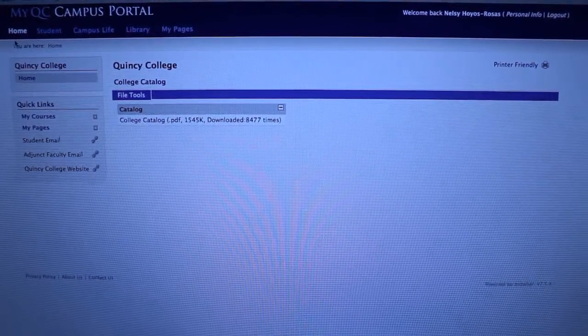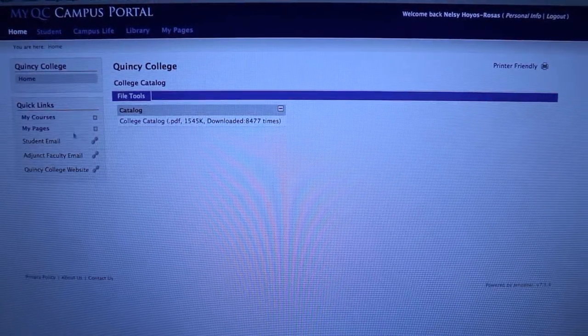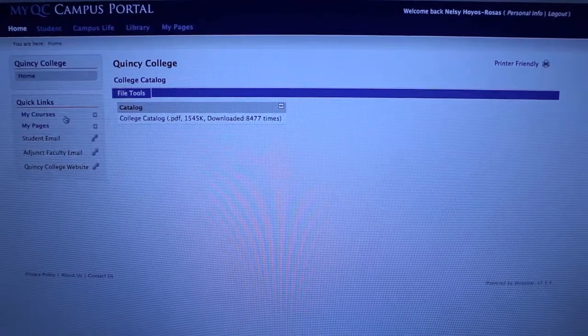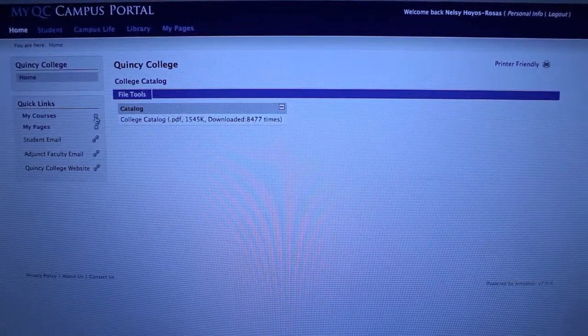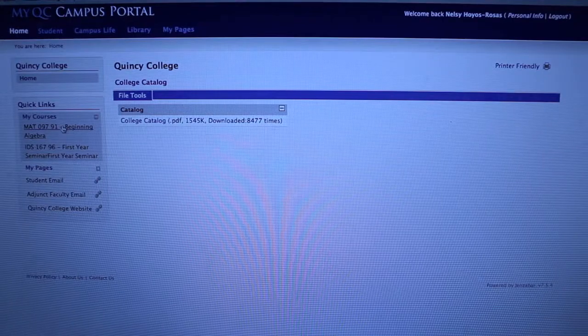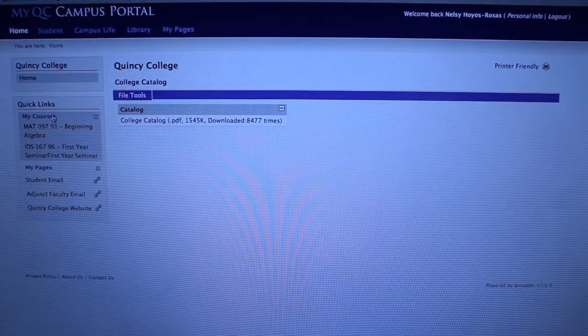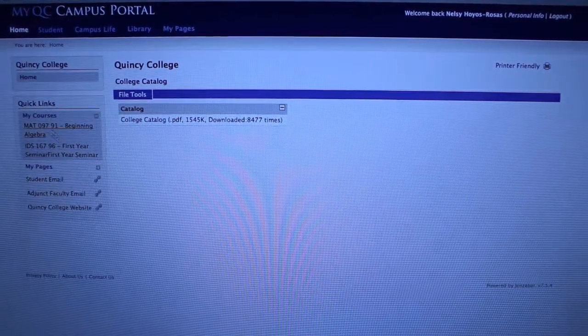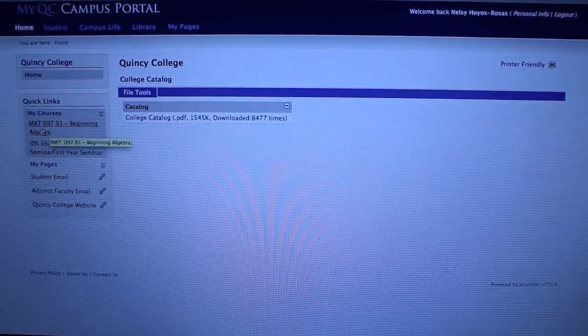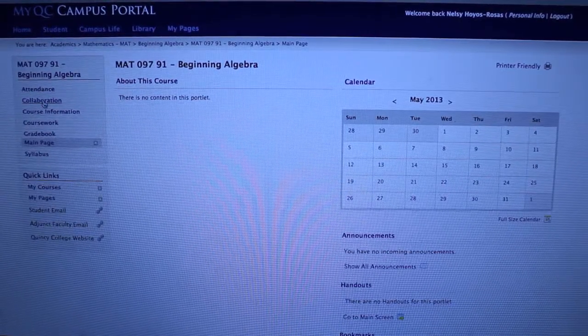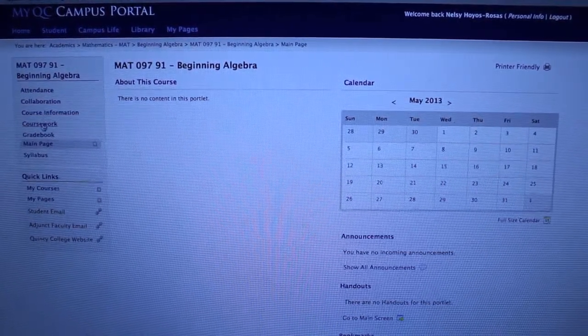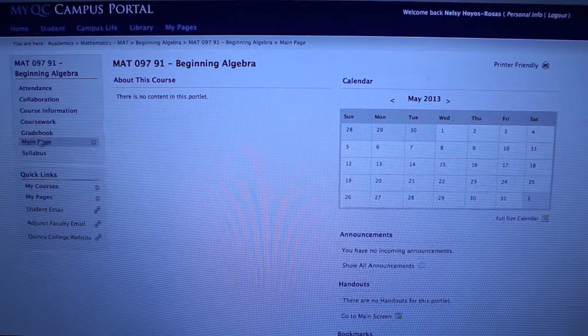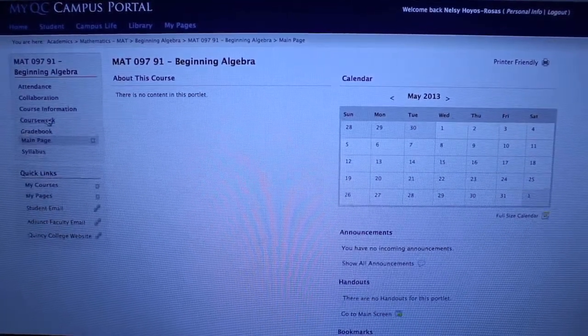So first off, you have the home page. To view your courses, you have an option here with a little plus button. You click on that and you'll be able to see your courses that you'll be taking for that semester. For example, you can view your attendance, collaboration, course information, coursework, gradebook. You have a main page and your syllabus.